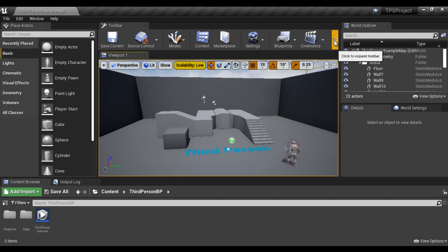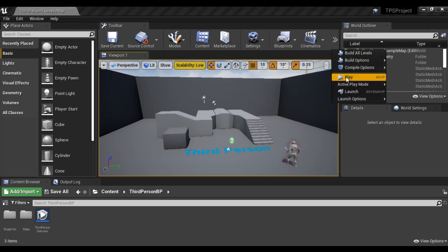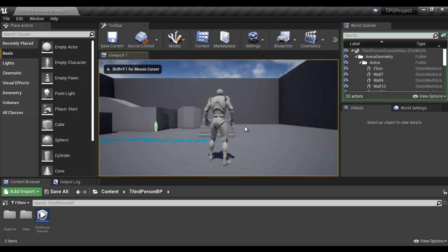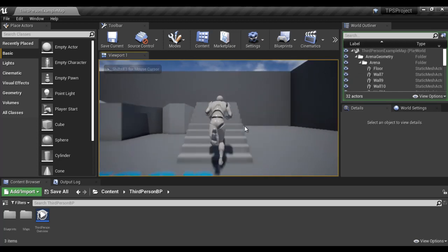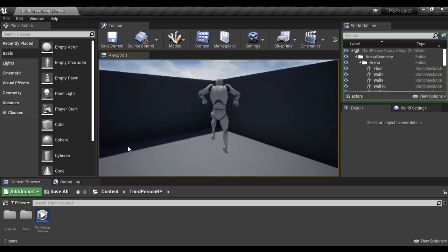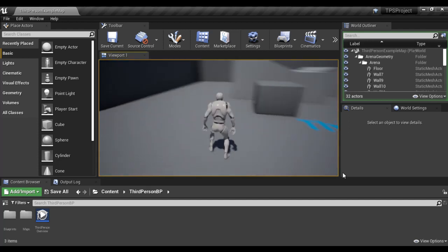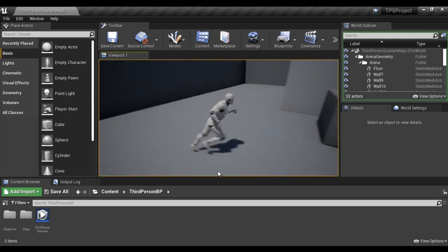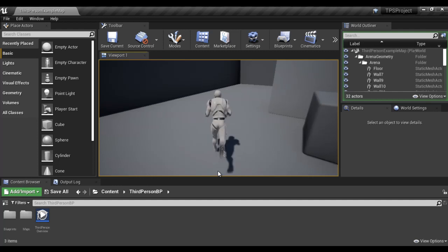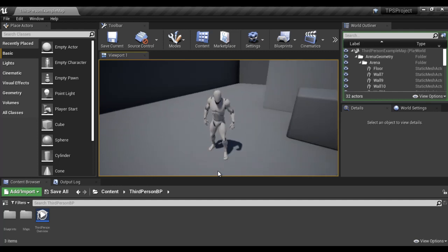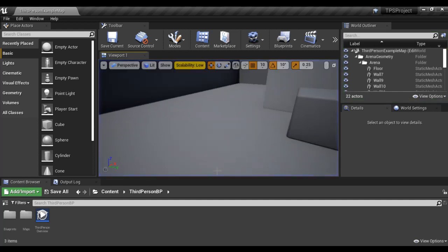I click on the double arrow button, click on play. We can navigate around using WASD. Using the mouse I can look around, press the space bar to jump, we can go left, right, forward, backward. Press the escape key to come out of the play mode.